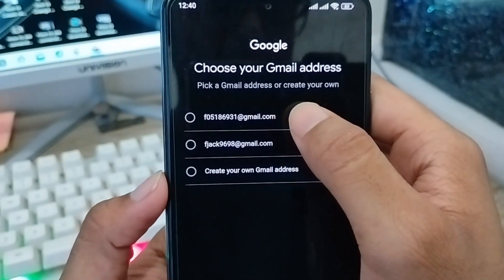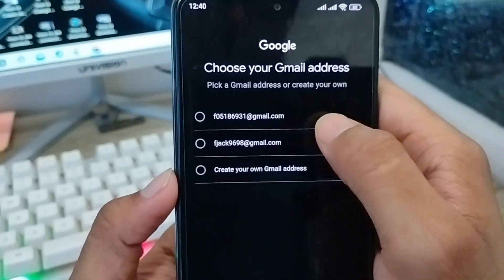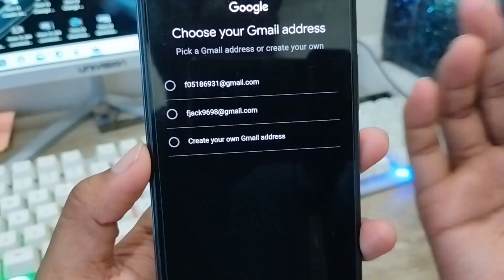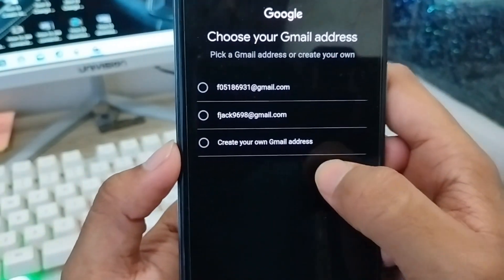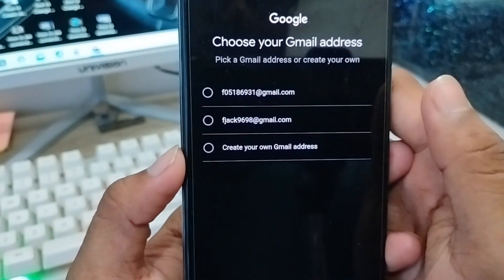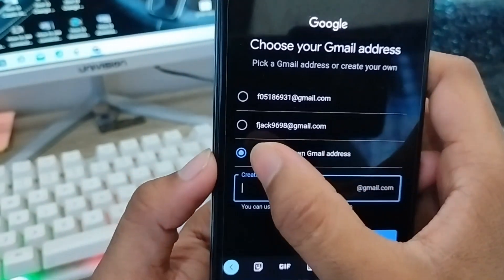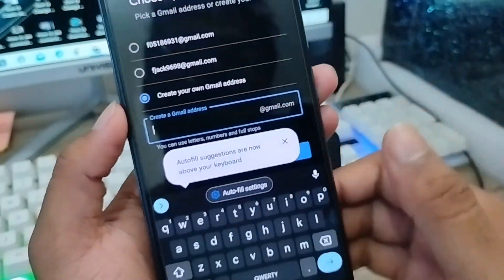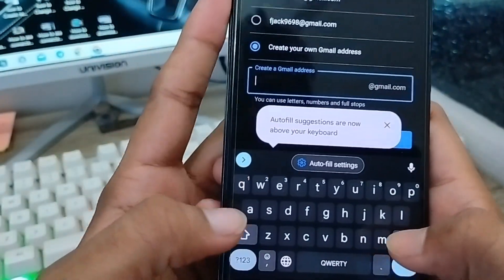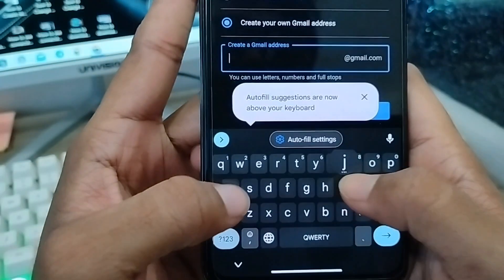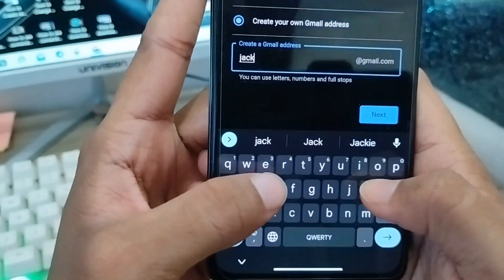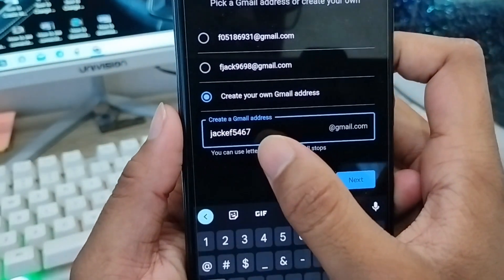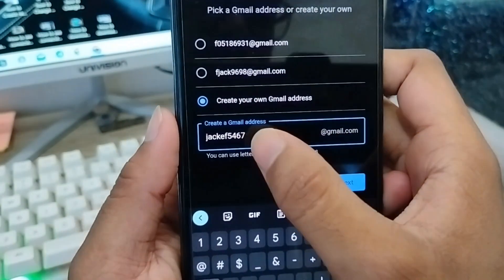It will show you two suggested Gmail addresses to choose from. You can also choose to create your own Gmail address. I'm going to select 'Create your own Gmail' and type my own — I'll go with jack5467.